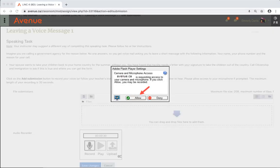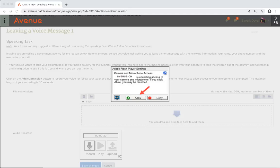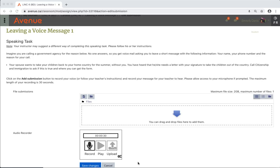The Adobe Flash Player setting popup may appear. It will ask you to allow Avenue.ca to use your microphone. Click the Allow button to activate your computer's microphone. If asked, click on the Close button to close the popup. The audio recorder appears.